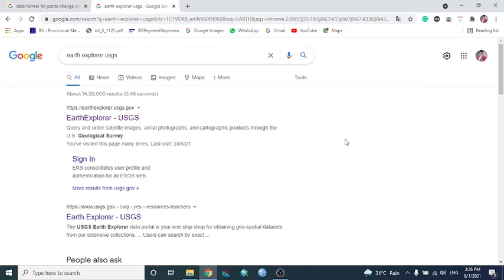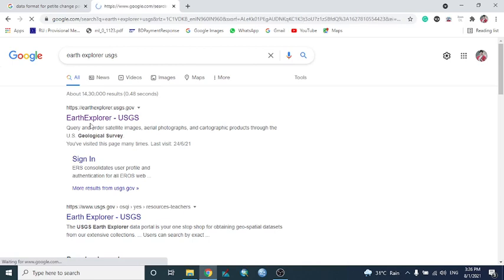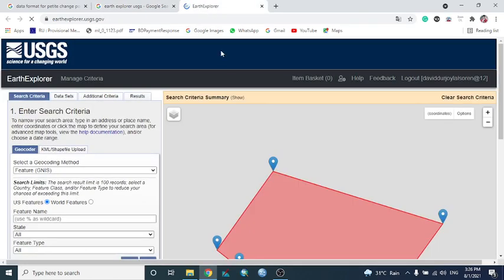This video is about data collection from Earth Explorer USGS. To download data from USGS, we type 'Earth Explorer' in the browser. It will open the Earth Explorer USGS site, which provides various types of data.